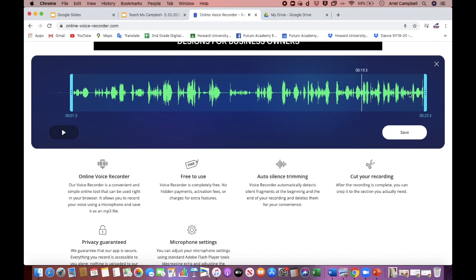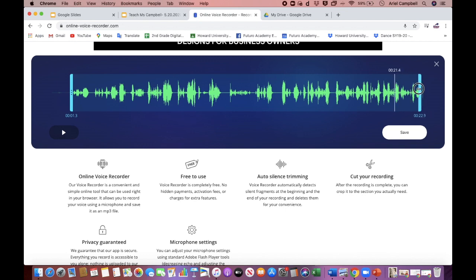So if you want, you can click where you would like to listen to the audio. You can move this down a little bit if you'd like. And then you click save.